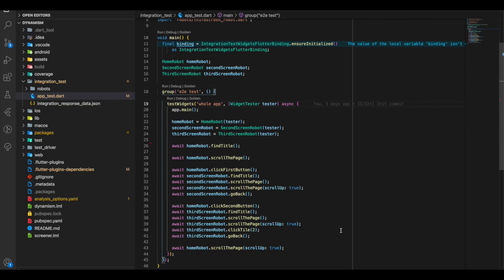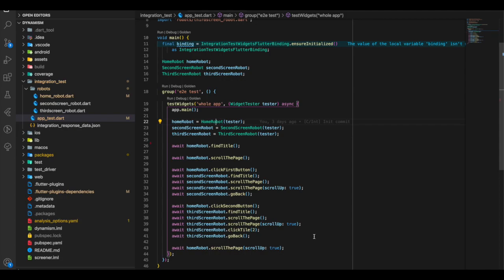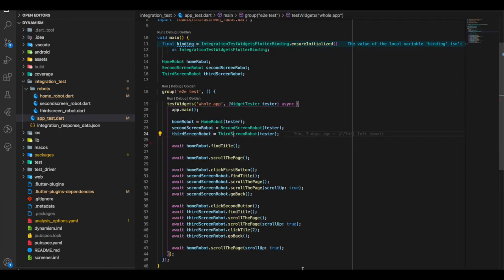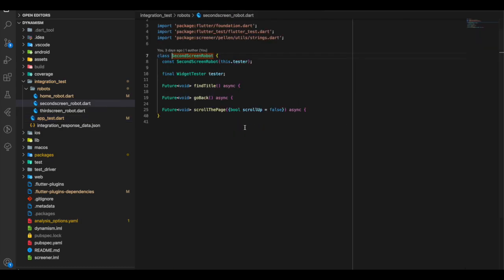Inside app_test we create instances of our robots, and inside testWidgets we initialize them by passing the WidgetTester parameter. The home robot takes a WidgetTester constructor parameter and has methods like findTitle, scrollPage, clickFirstButton, and clickSecondButton. The same applies to the second screen robot.